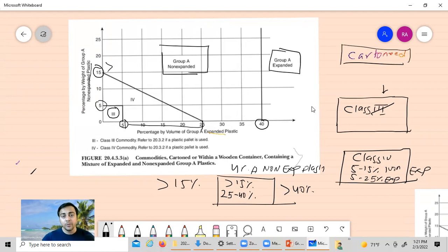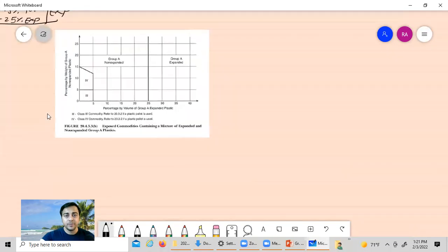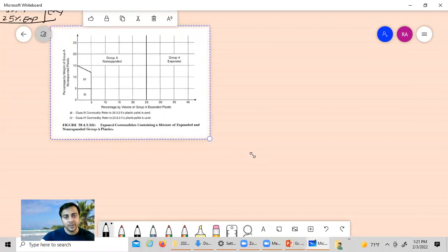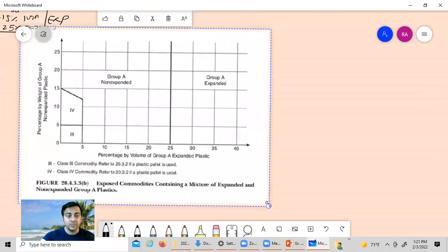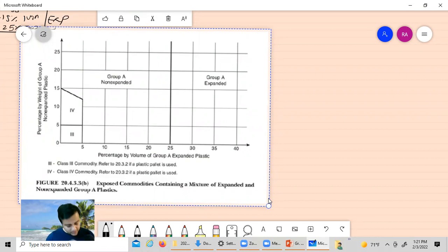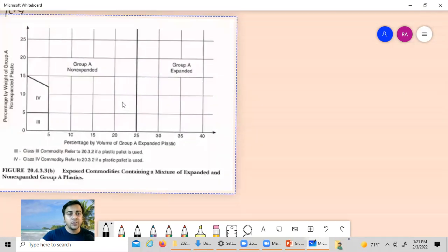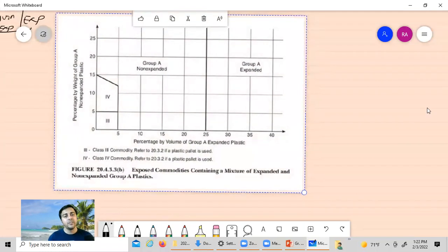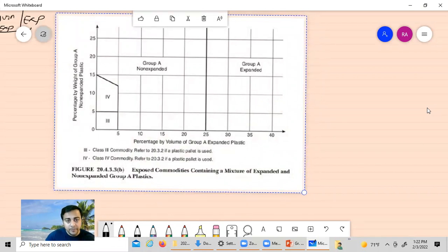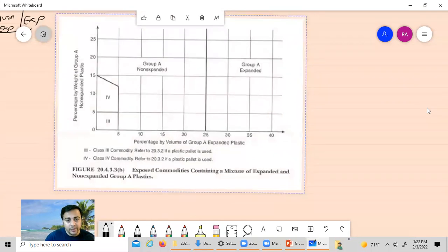Exposed commodities have different requirements from cartooned ones — they behave differently in a fire and have different heat release criteria. With that in mind, let's talk about Figure 2433B, which is for exposed commodities.